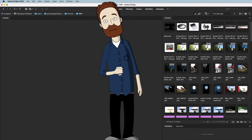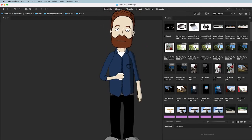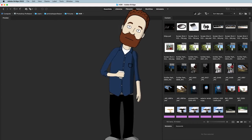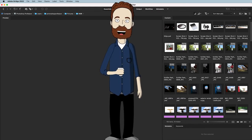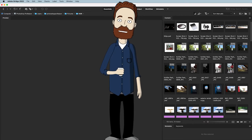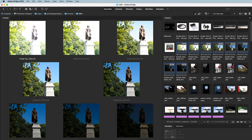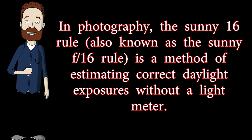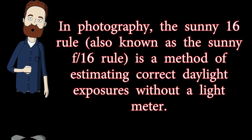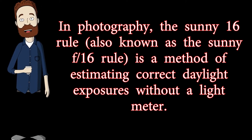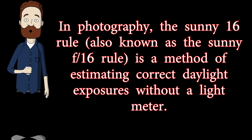When should you use HDR? There are times you definitely need it, but I see a lot of beginning photographers who don't know exactly when to use it and often use it when they don't need to. Let's look at this exposure series. This image was exposed at 1/250th of a second at f/11 at ISO 100 — the basic sunny 16 rule. The sunny 16 rule is a method of estimating correct daylight exposures without a light meter.